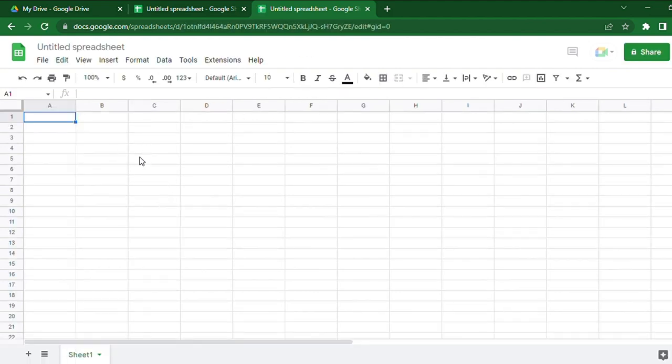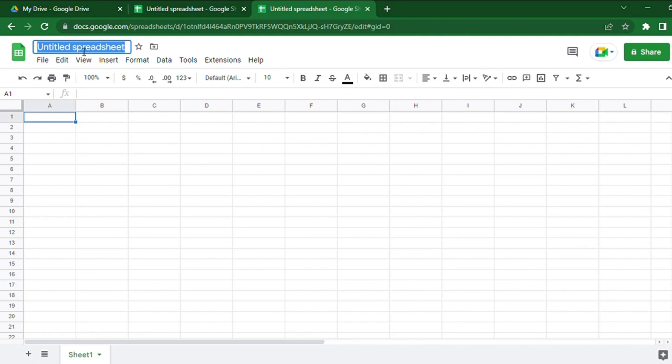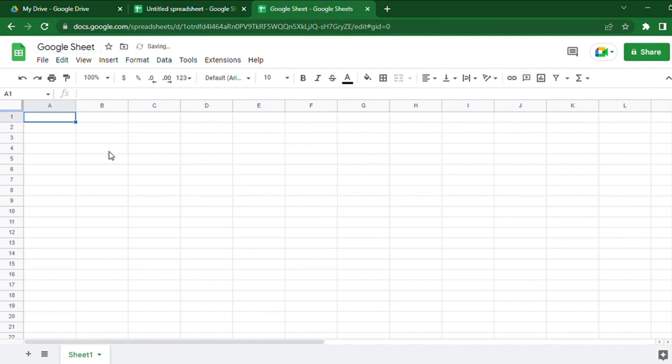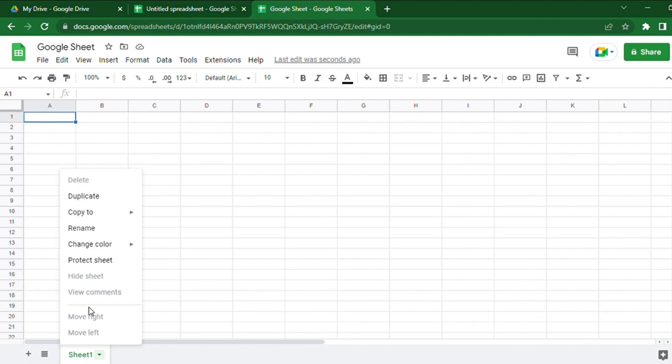Now you can rename your Google Spreadsheet by clicking on the title at the top left corner. You can also rename the tab by right-clicking on it and selecting the Rename option.